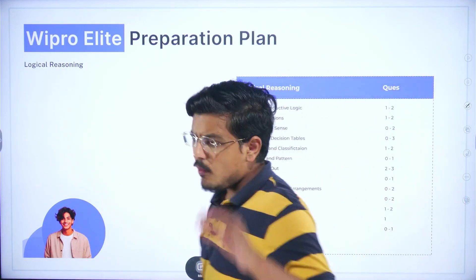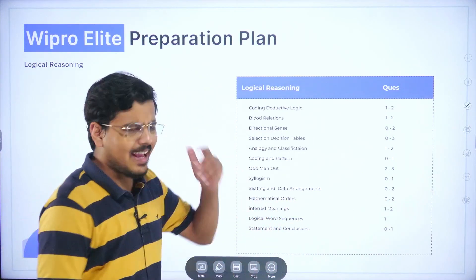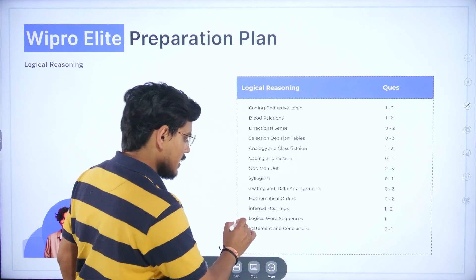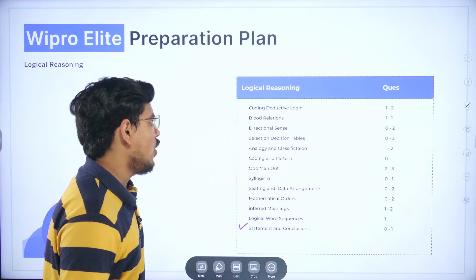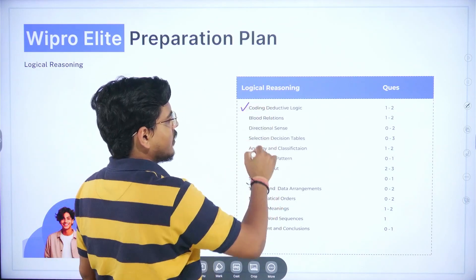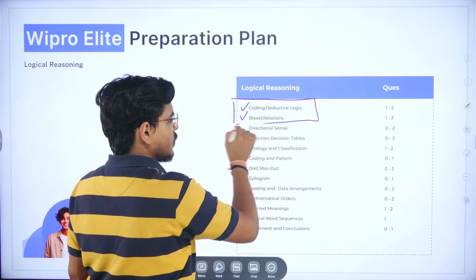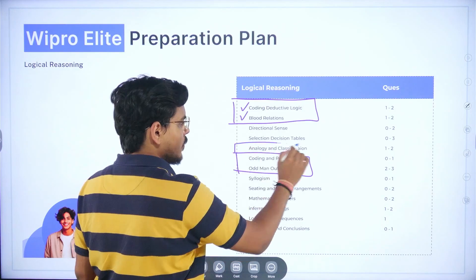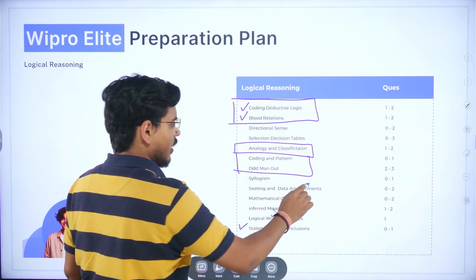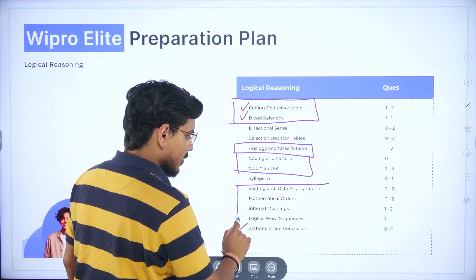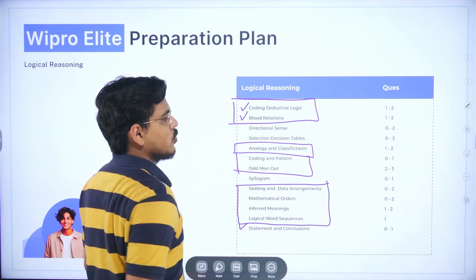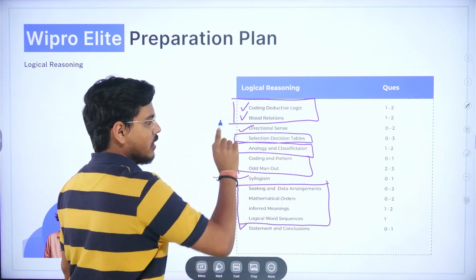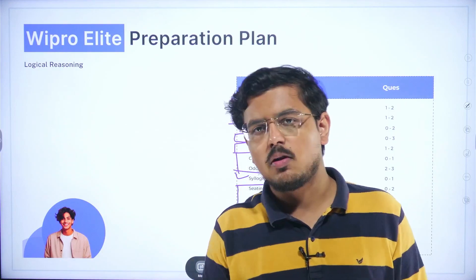For logical reasoning, whenever you pick it up for any exam, first practice statement and conclusions — that is the most important portion. Along with that, practice some coding, deductive logic, and blood relations. Once you are done with this bracket, go to coding patterns and odd man out. You can also pair up analogy and classification. Once this is done, then do seating and data arrangements, mathematical orders, inferred meanings, and logical word sequences together. Then syllogism, then directional sense, and finally selection decision and tables.